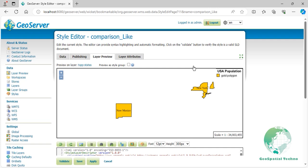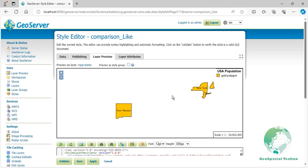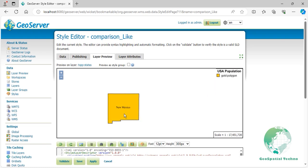In this example, we see on the screen the states that have the word 'New' in their name, such as New York, New Jersey, New Hampshire, and New Mexico. Press the Save button.